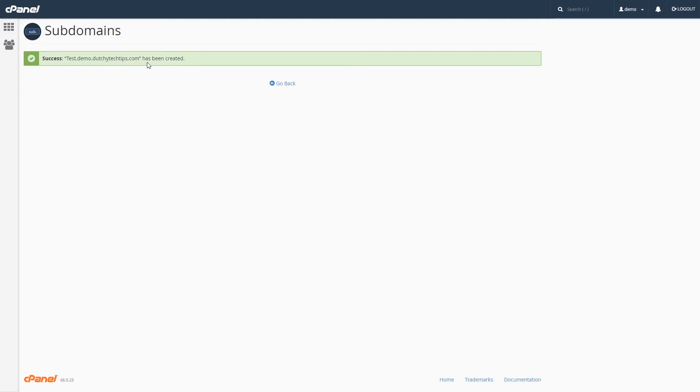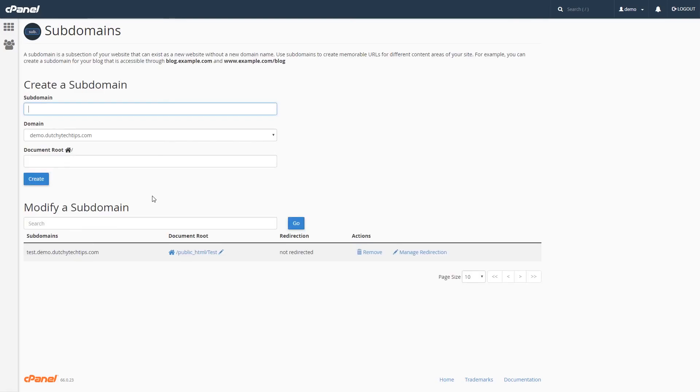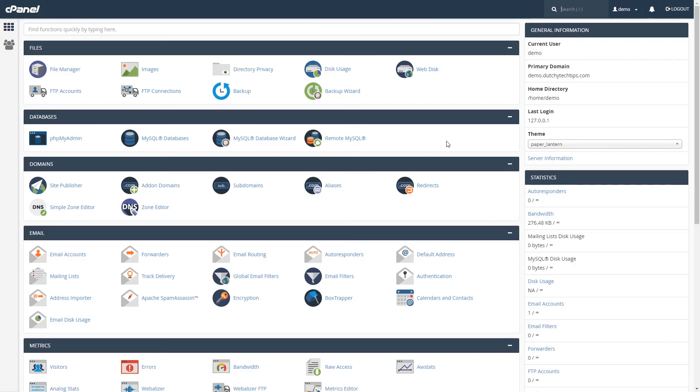To go back to the subdomains page, click on the go back link. To also validate your subdomain created successfully, you'll find your subdomain under the heading called modify a subdomain.